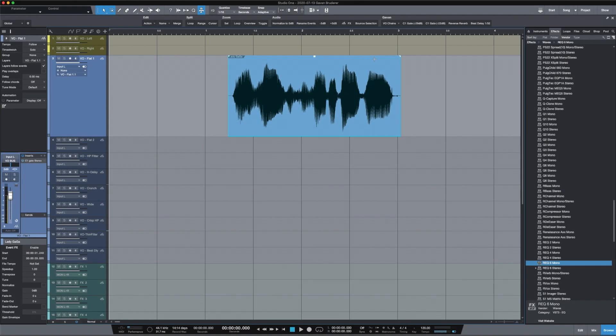We're checking out Studio One version 5, going through some of the basics and things that are really great for radio imaging and radio production. One of those things that's really popular in radio production is — in Pro Tools it's called Audio Suite, in Adobe Audition if you go to the Edit view — you can directly apply plugins and effects to individual pieces of audio. Studio One has that and it's actually a little bit more user friendly.